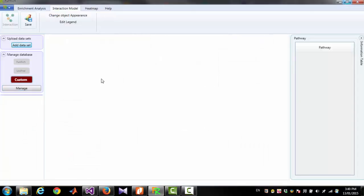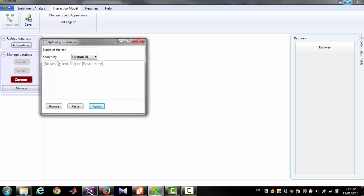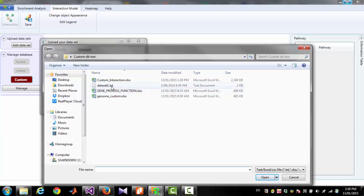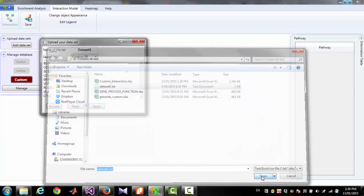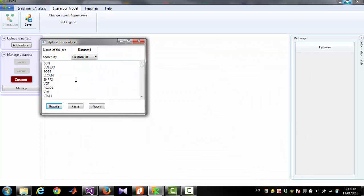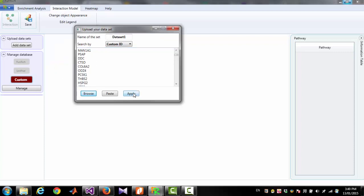After uploading the database, now you can perform analysis on a dataset. You can upload a dataset by clicking 'Add Dataset,' then giving a name for the dataset, for example 'Dataset One,' and upload a file containing either Entrez Gene ID or gene symbol, because we used gene ID and gene symbol as identifiers. Then click 'Apply.'